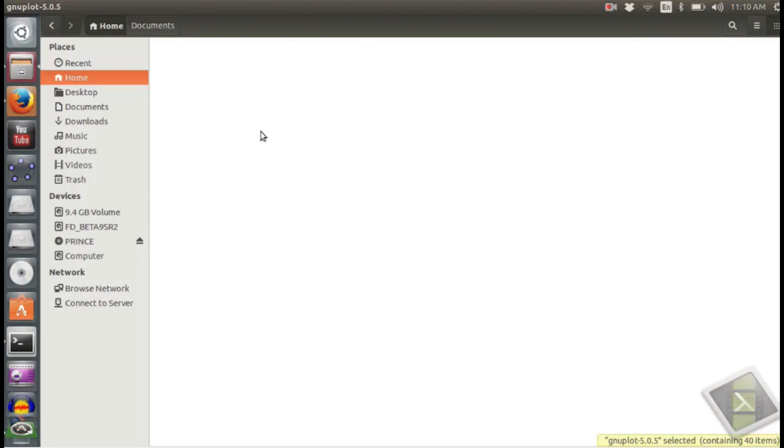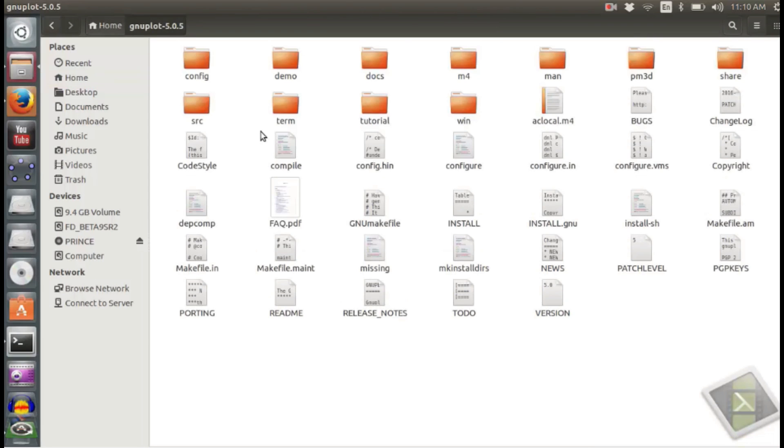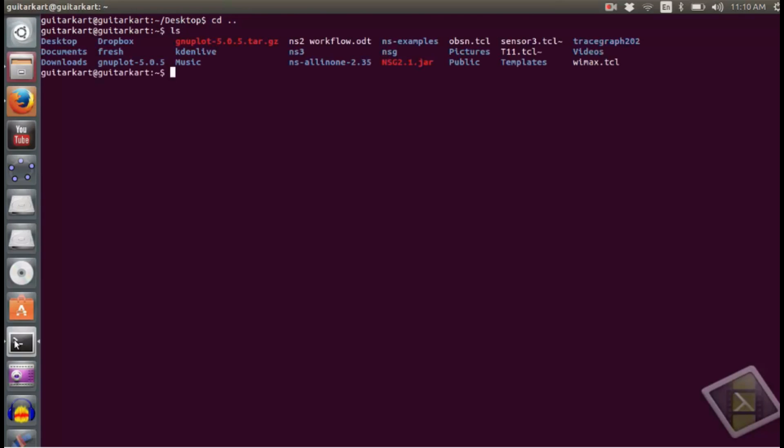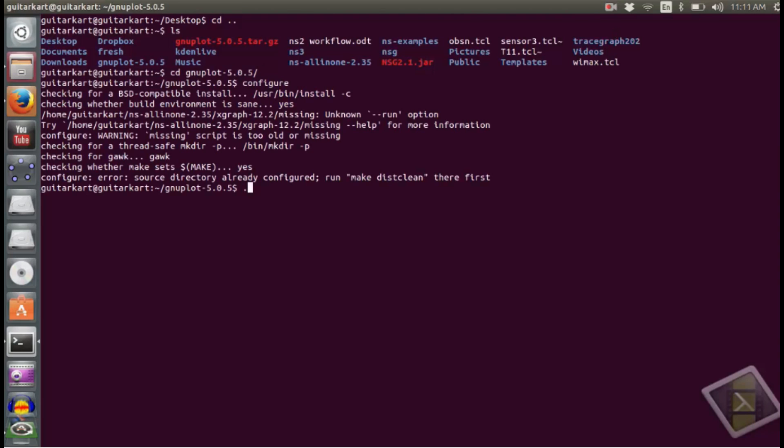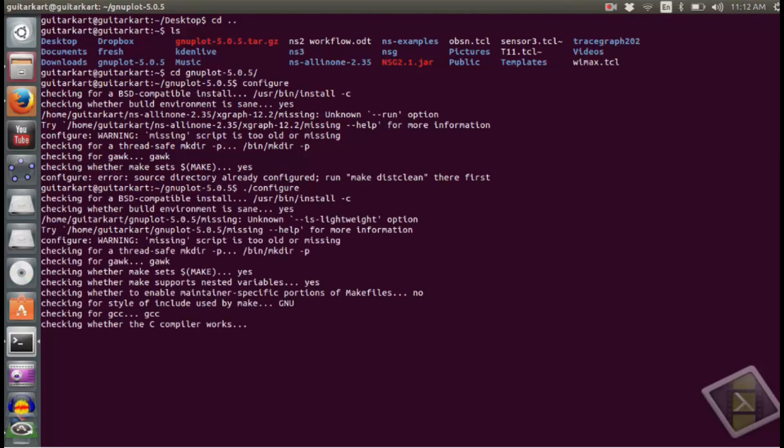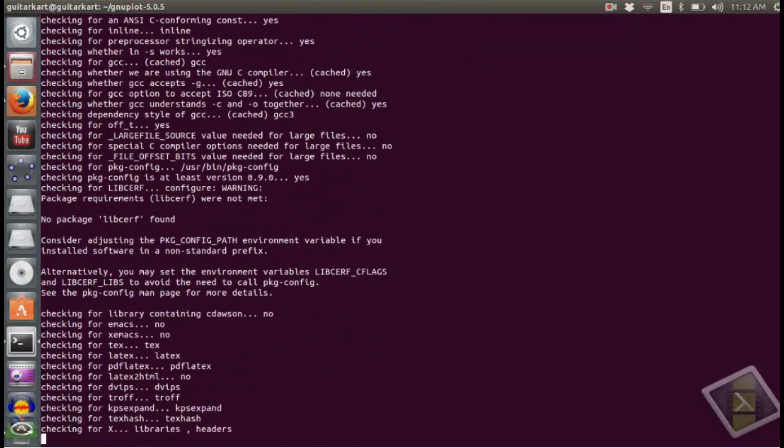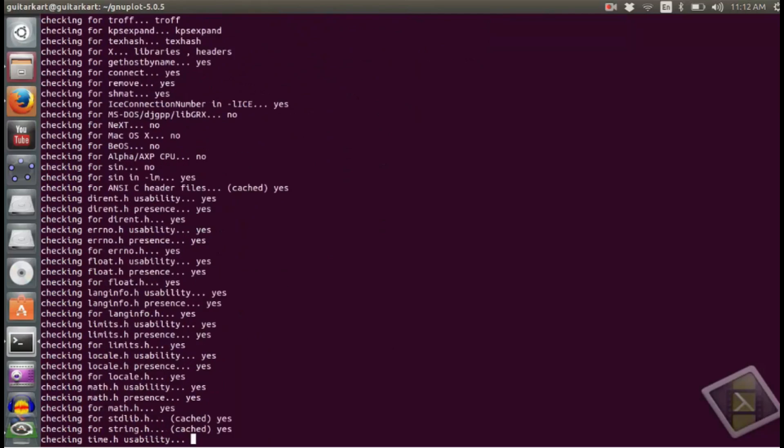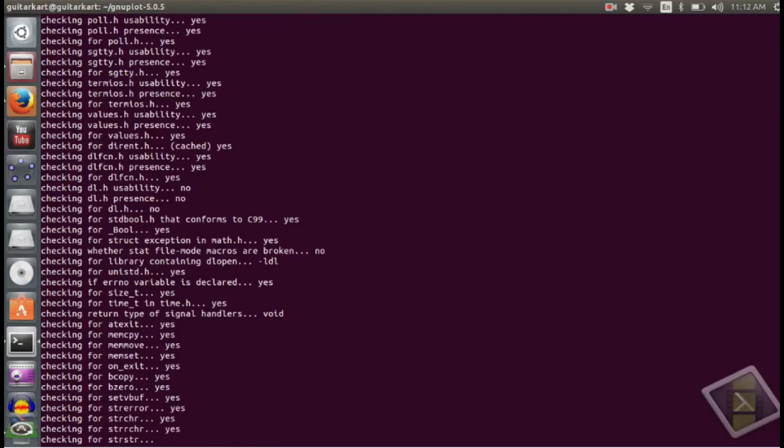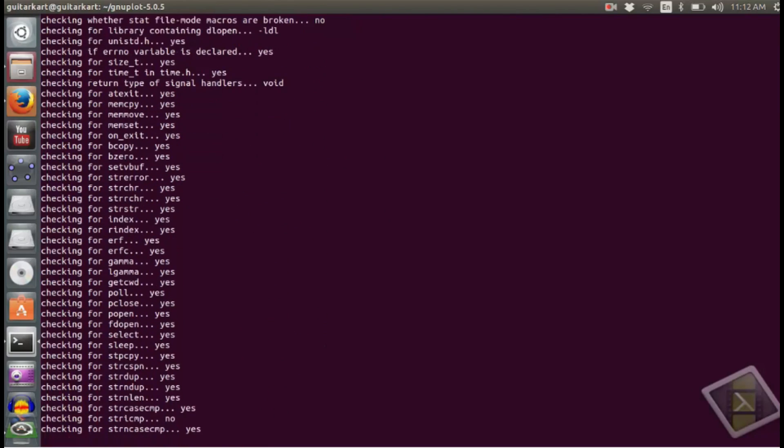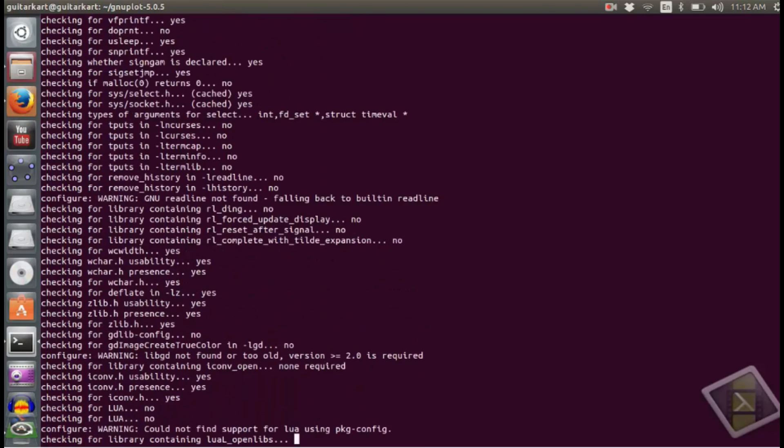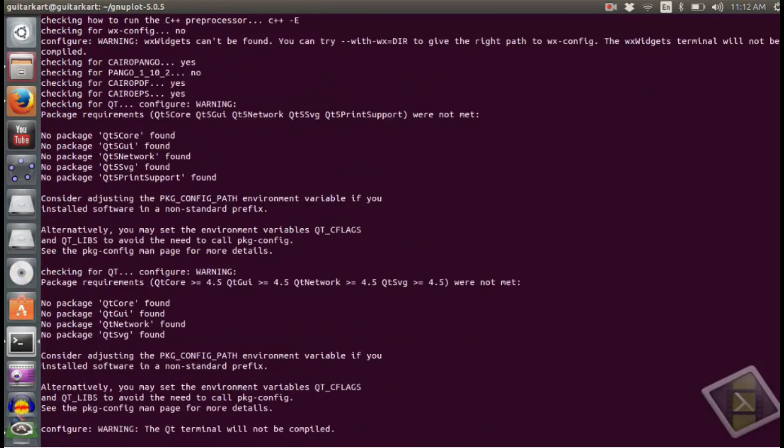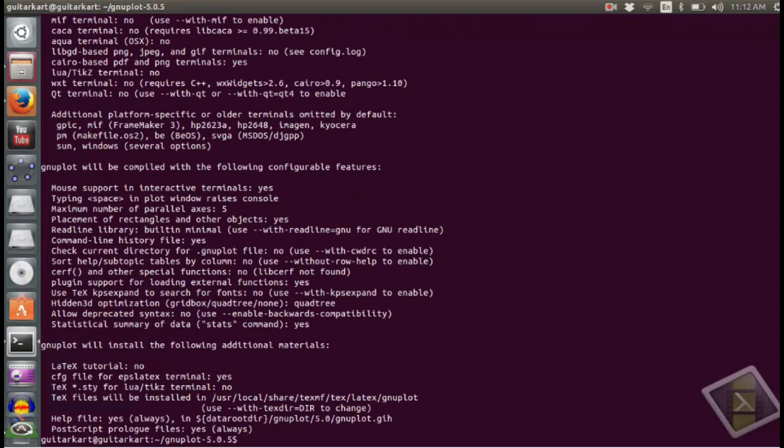If you go into the download folder, you will find the install and configure files there. The first step is to go to the download folder, and then you can run dot slash configure. It might just take a minute or so.